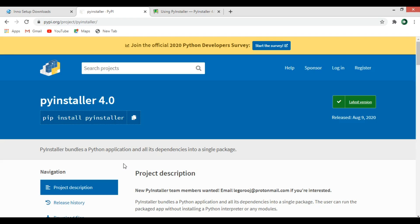At the end we'll create an installer or setup for the application. For example, if you have built a GUI application in PyQt5, tkinter, or wxPython — any GUI library — and you want to distribute the software or add it to a website so everyone can download and install it on their computer, this video will show you how to do that.